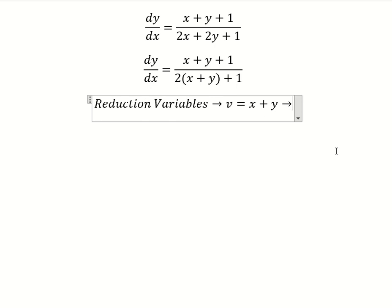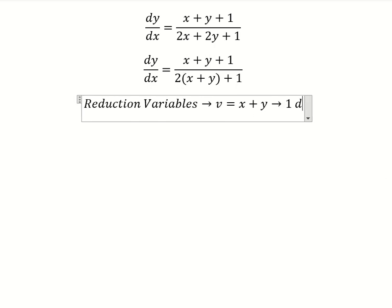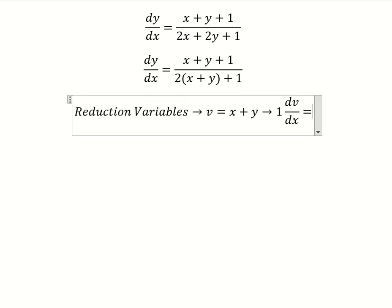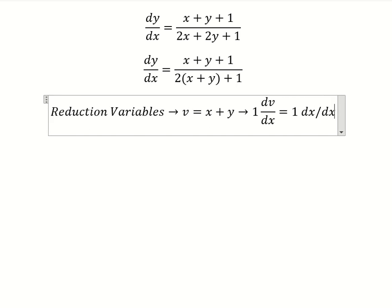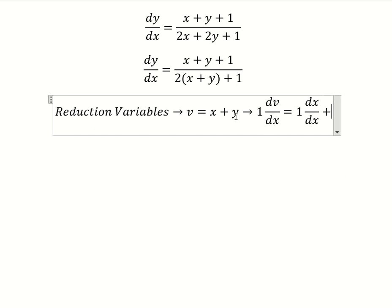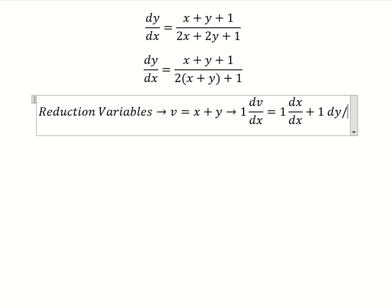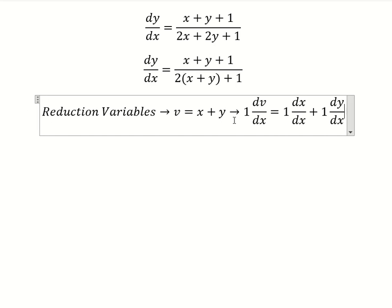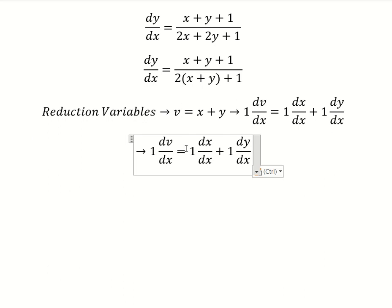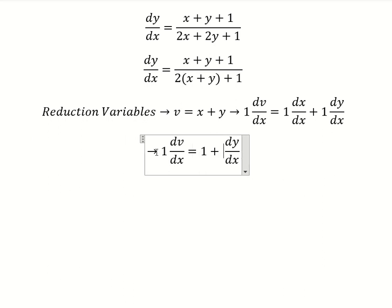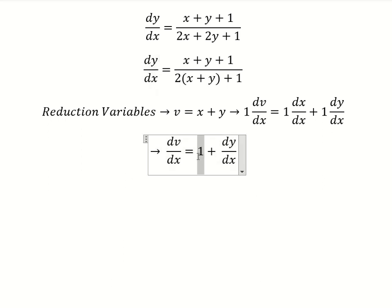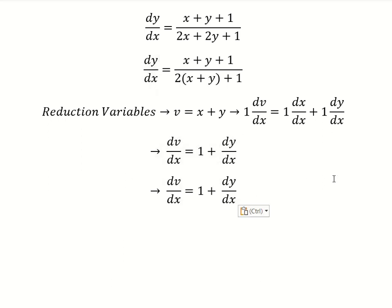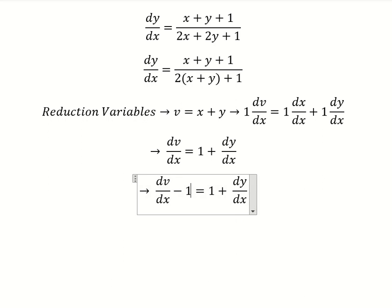Later we need to do the first derivative for both sides. We have dv over dx on one side, ds over dx, and dy over dx on the other. We simplify, and because we don't have number one, we put it to the left — so it should look like this.